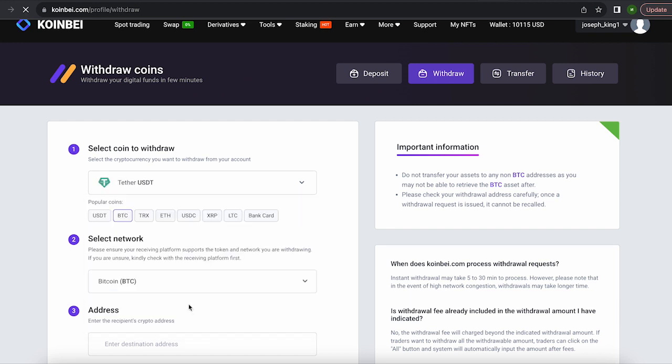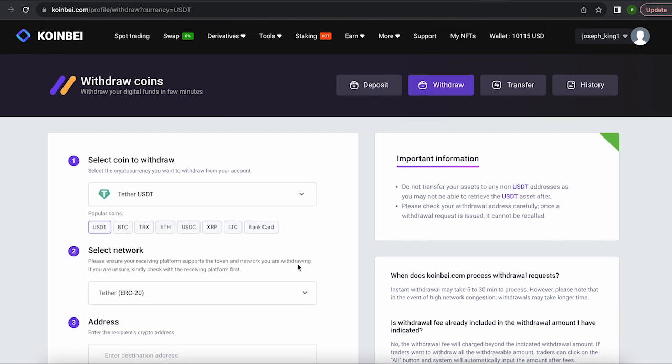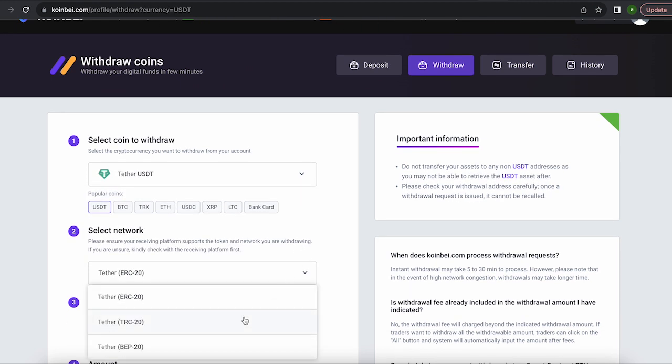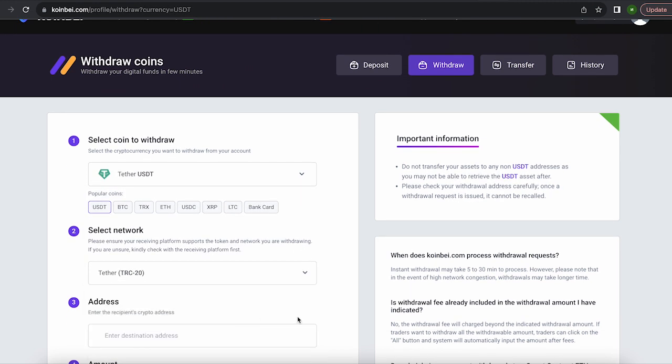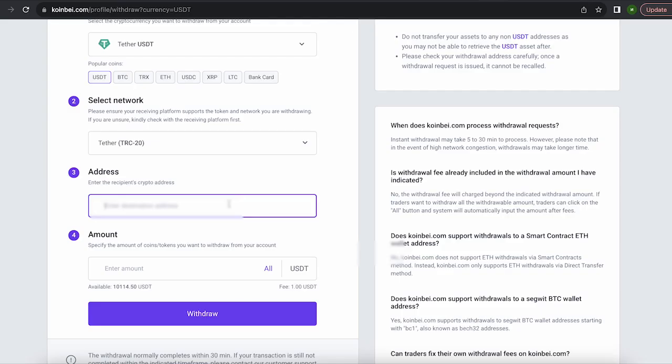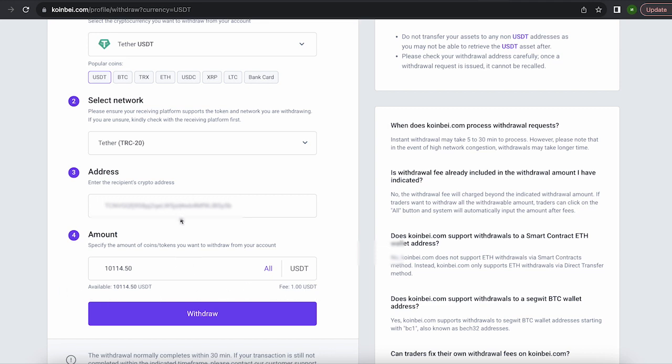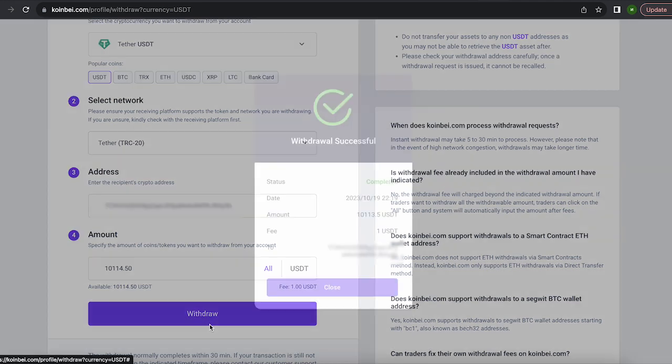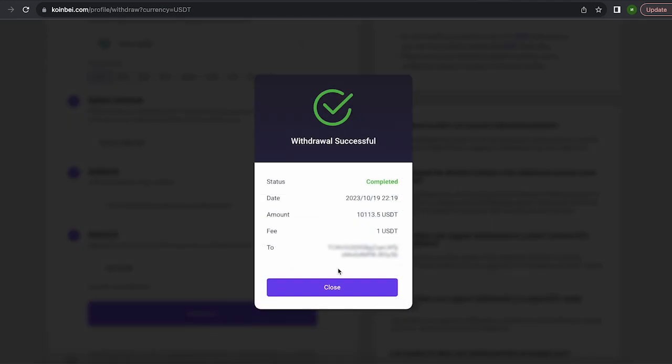Select Tether USDT on the TRC-20 network. Now go back to Binance to copy this address. Paste this address here and enter the entire amount. By the way, the fee on this exchange is one of the lowest, only $1. Finally, click on withdraw and wait for the transaction confirmation on the blockchain.